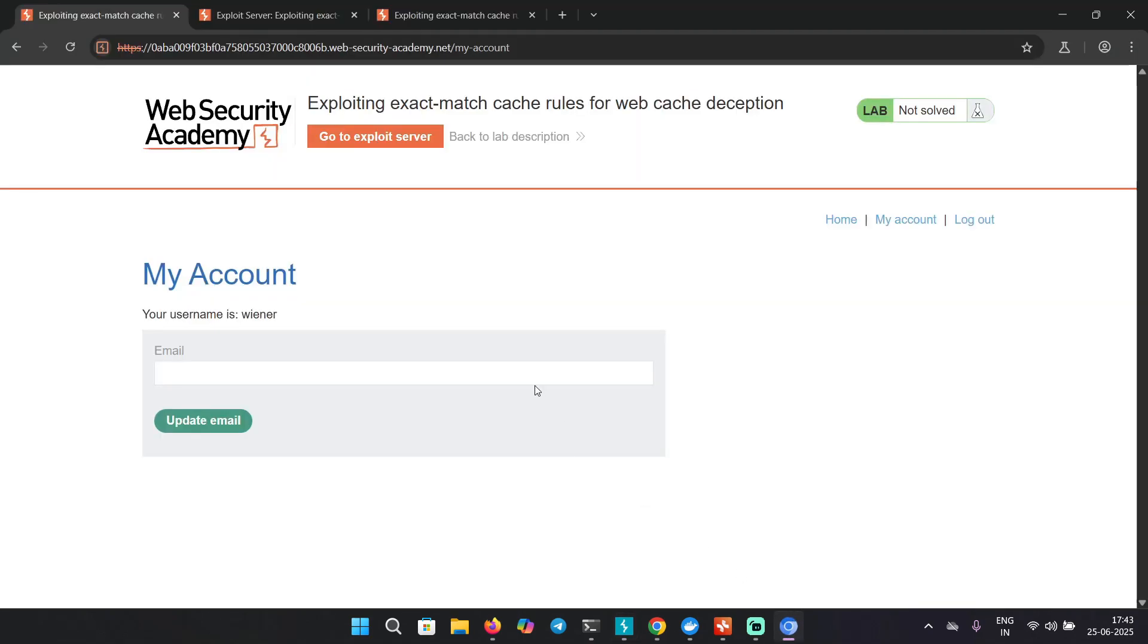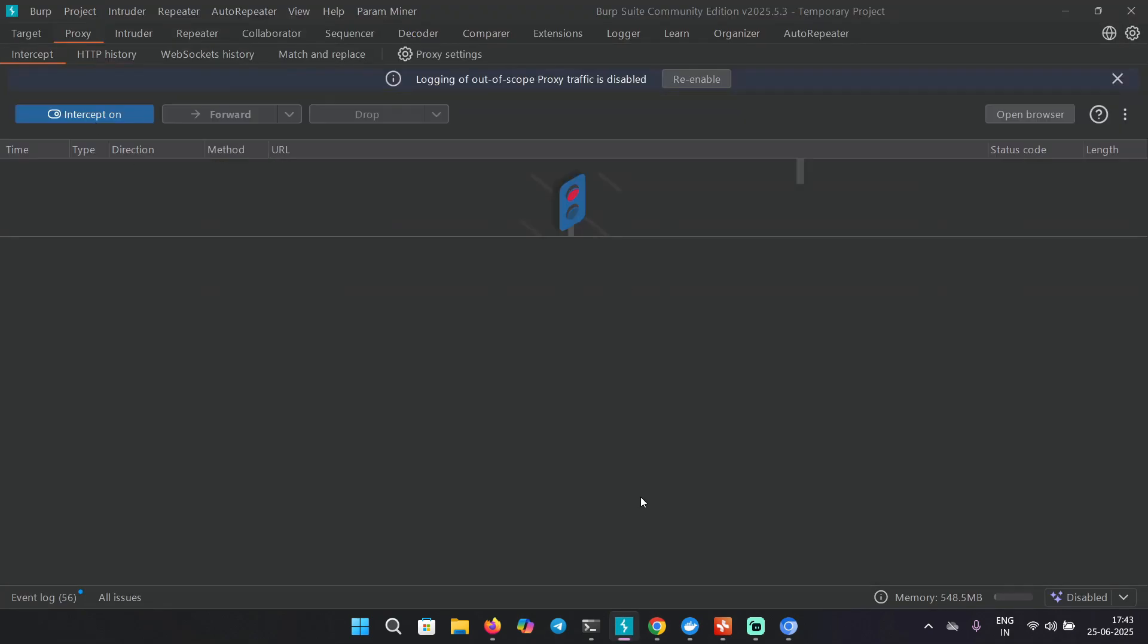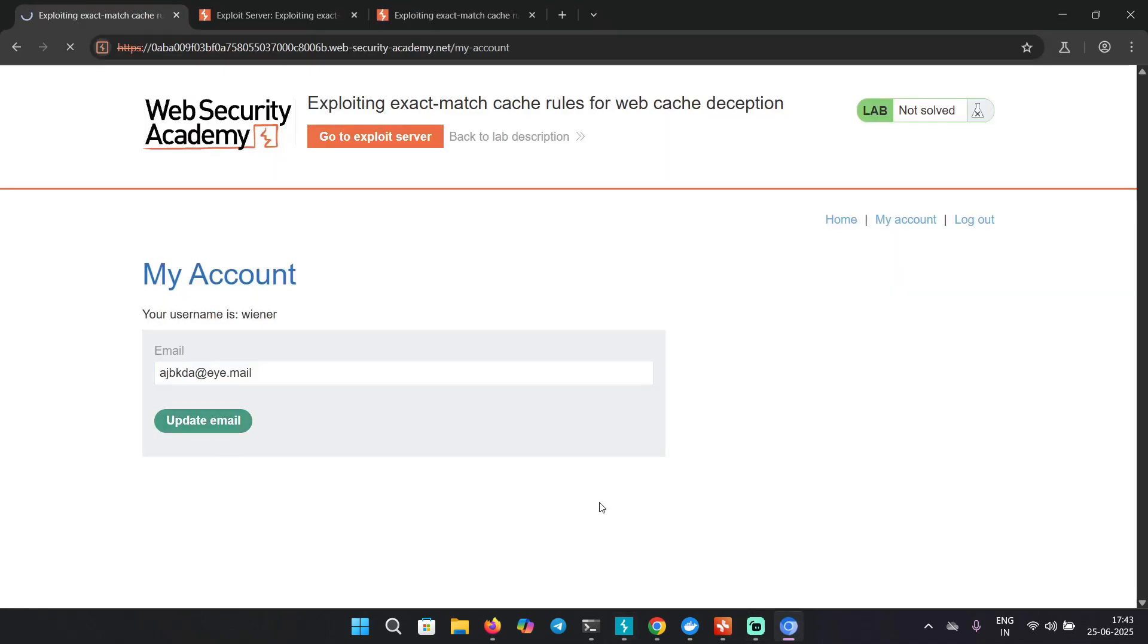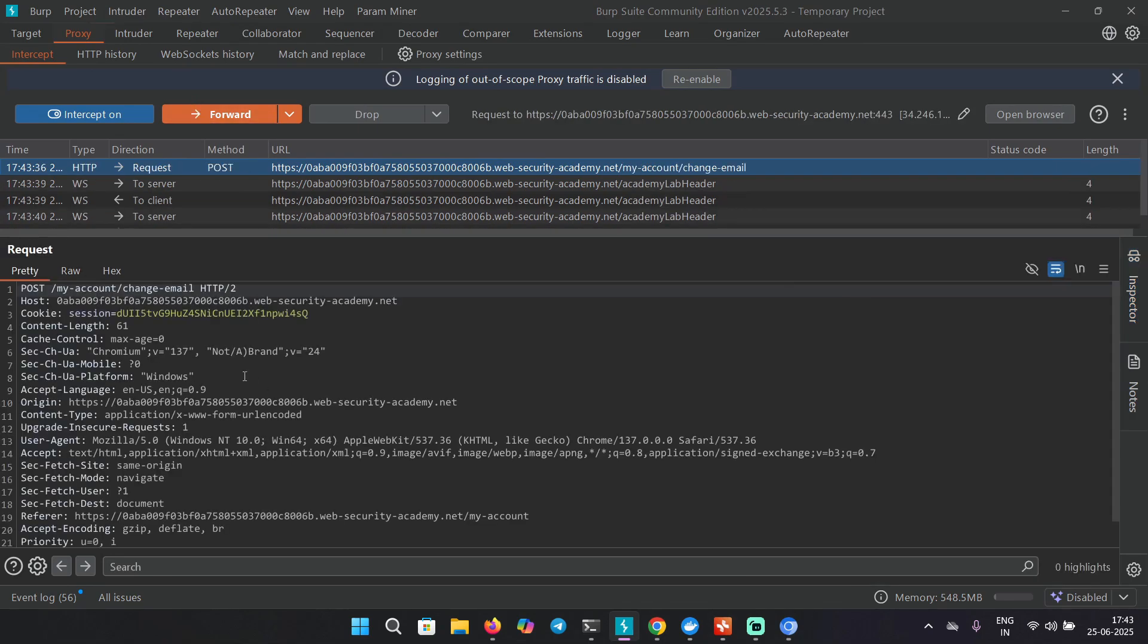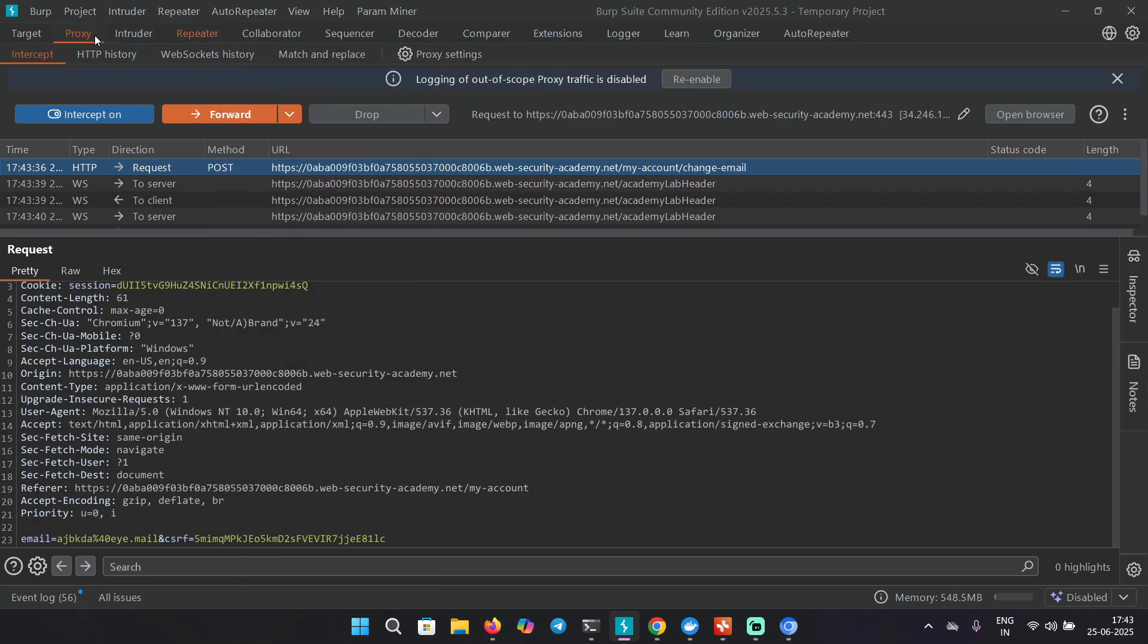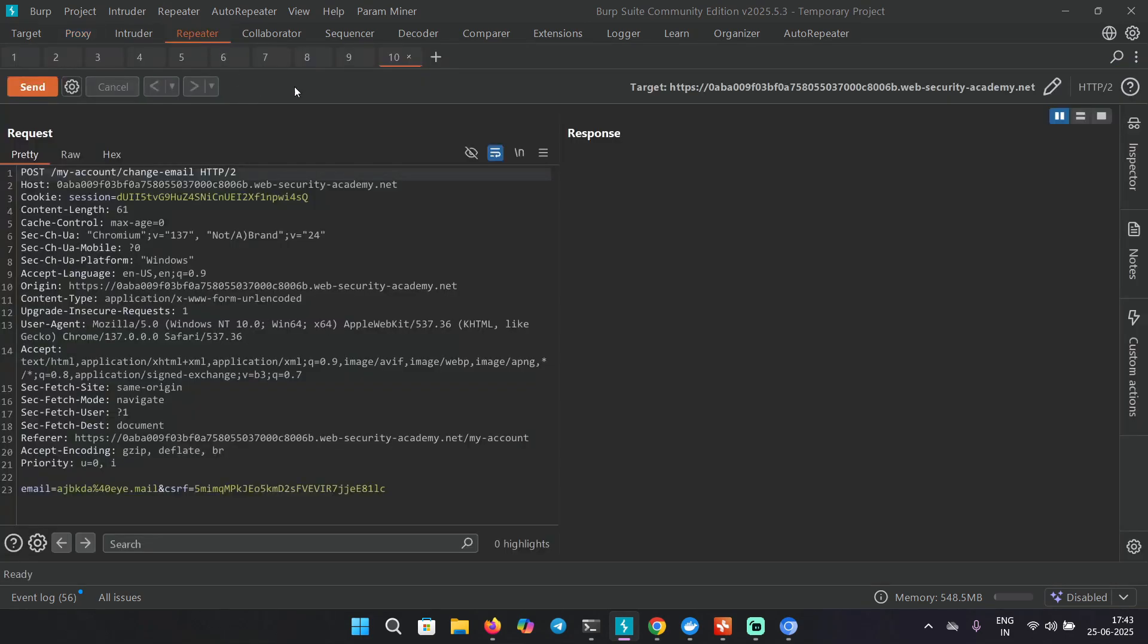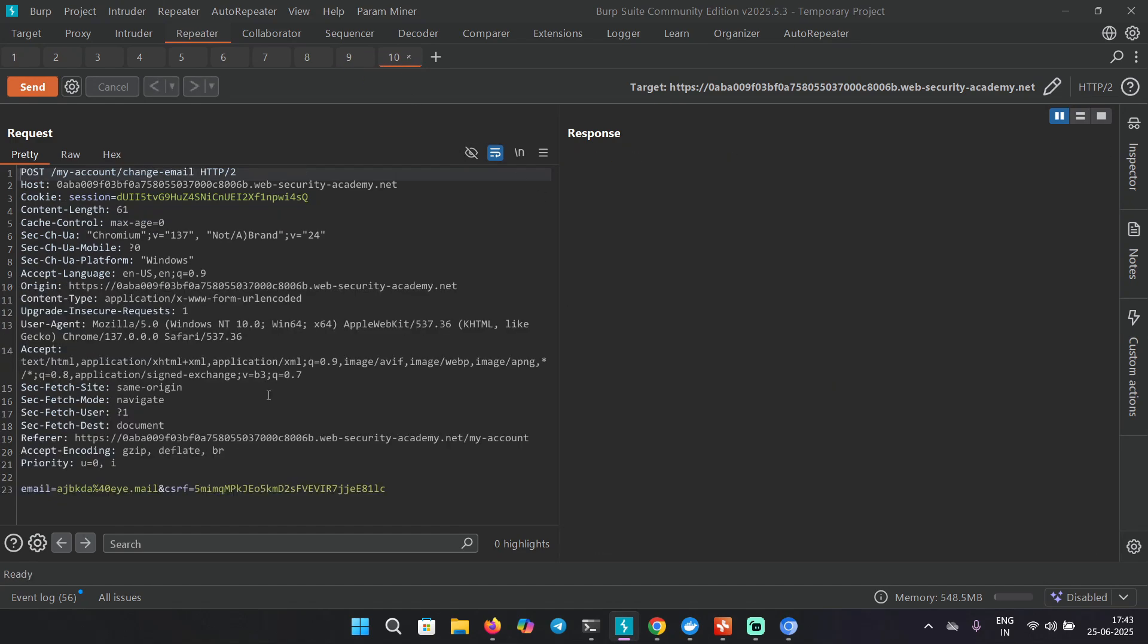Let's capture the change email request, which is over here. So I'm going to type something random. Here we have the change email POST request. We're going to send this to repeater, turn off the intercept, and we're going to copy the CSRF token we got for administrator. Replace the CSRF token right over here, and email will be the same. We have to deliver this exploit to victim.